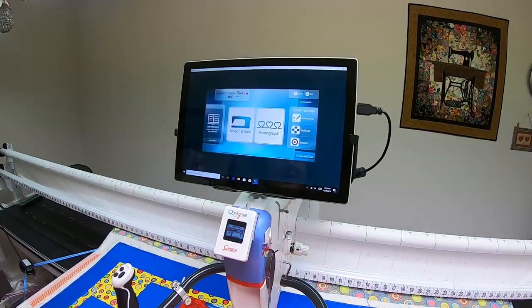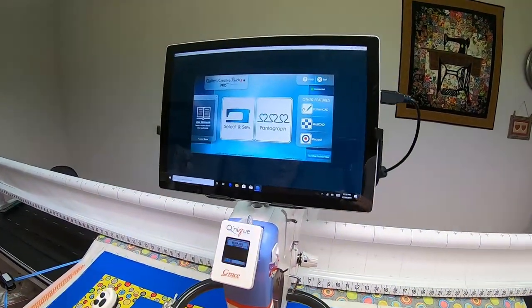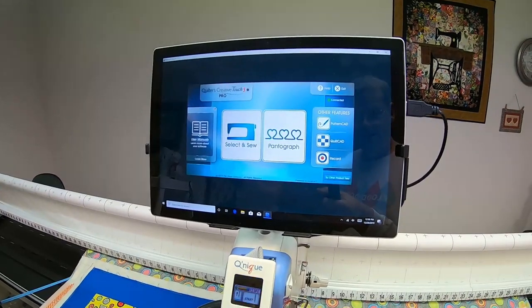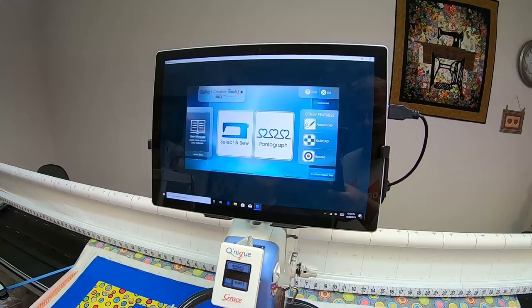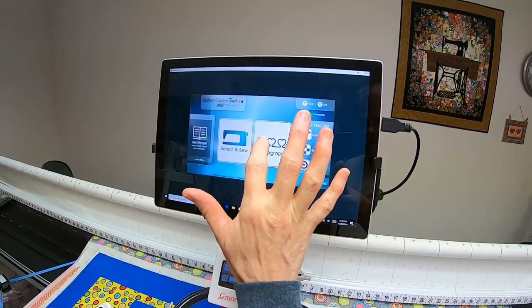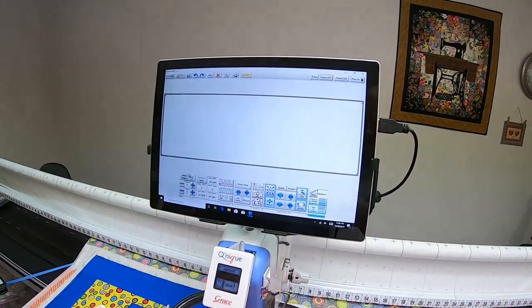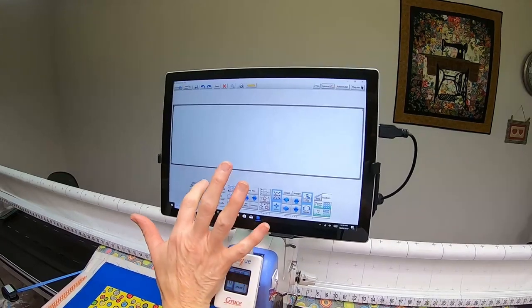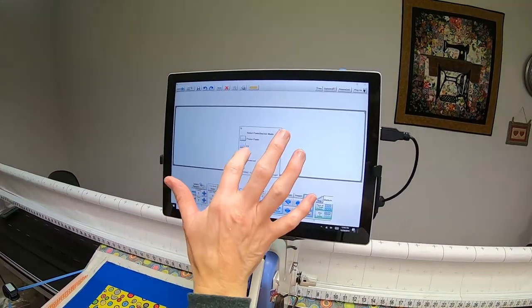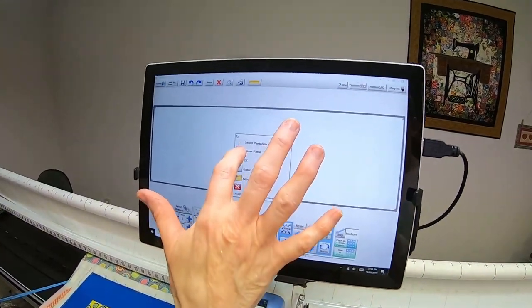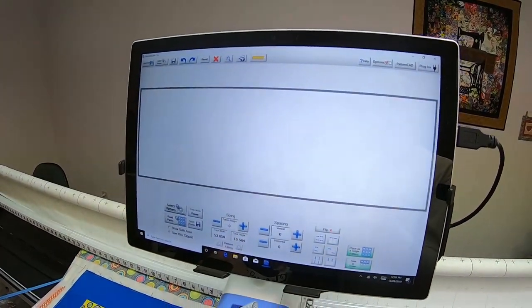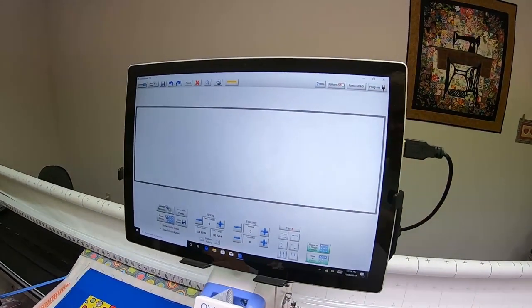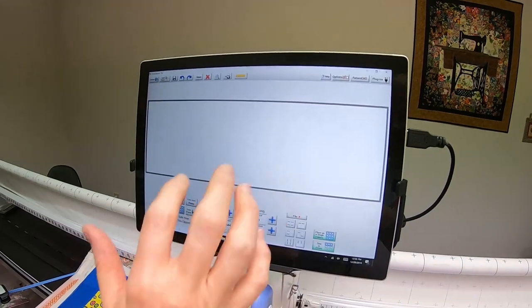Hi, this video is to show using Power Panto on a live quilt and not just demo mode. We're going to go into Panto, and we need to change the mode to Power Panto.